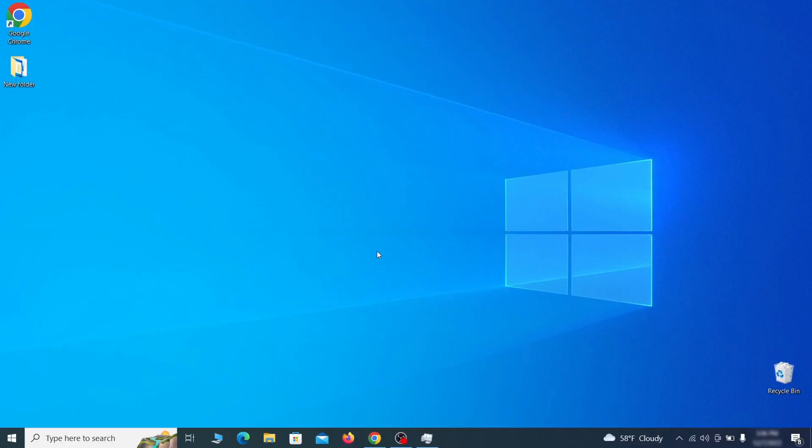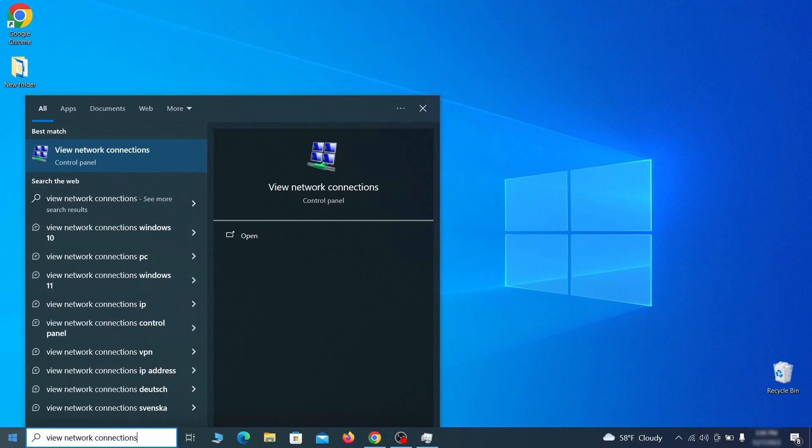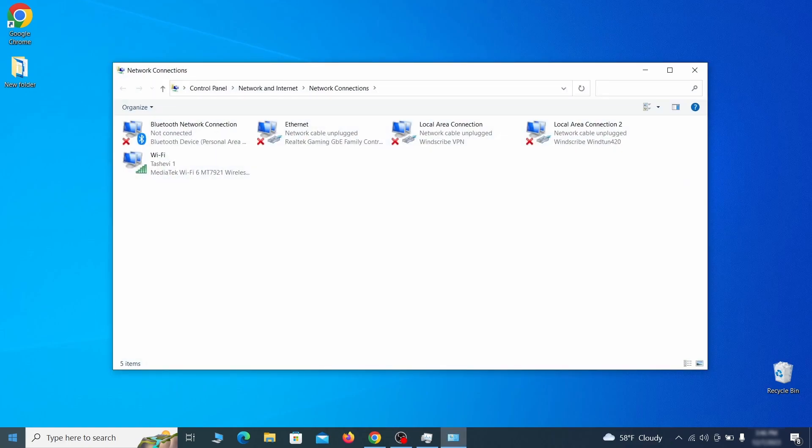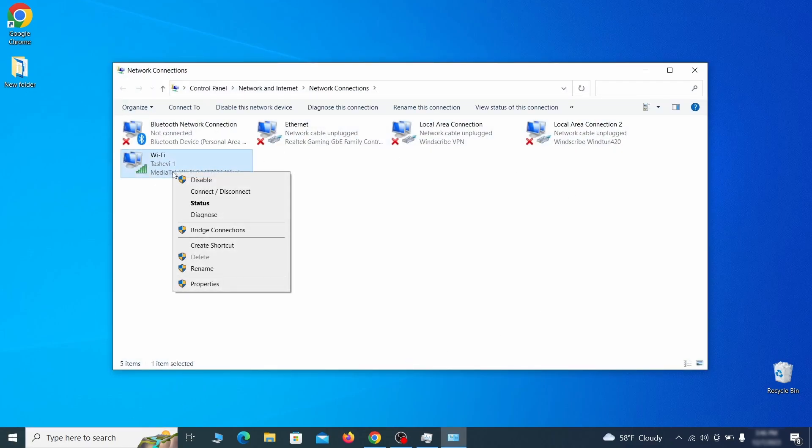First go to the start menu again, type view network connections and press enter. Right click on the icon of the network you're currently using and go to properties.